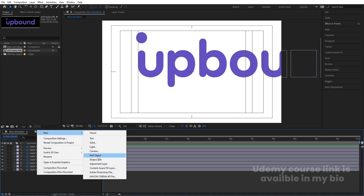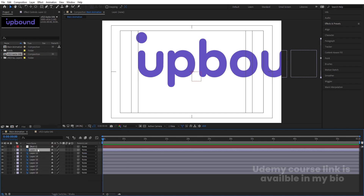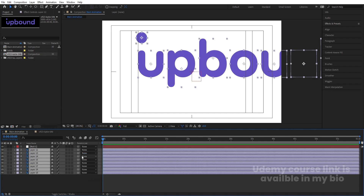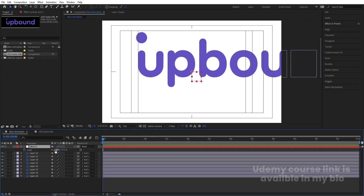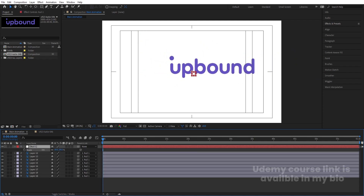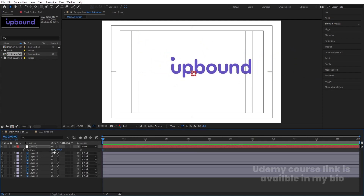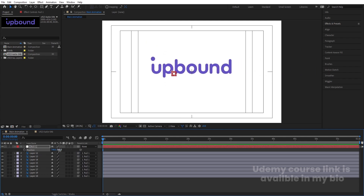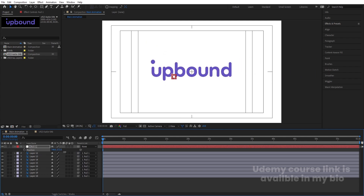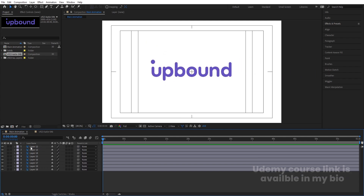Right-click, go to New, and create a Null Object. Select all the alphabet layers and make them parented to this null object. Select the null, press S for scale and scale it down a bit, then press P for position and bring everything into place. Once positioned, delete the null object.